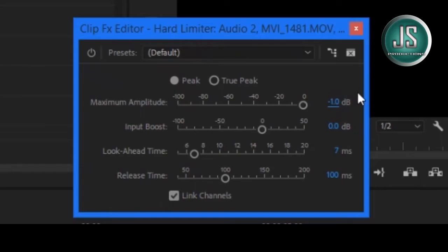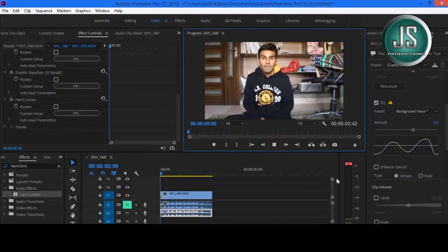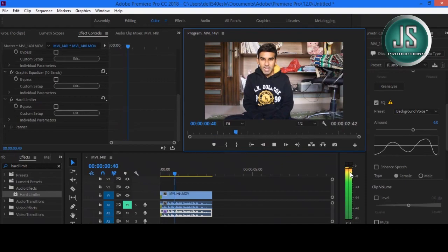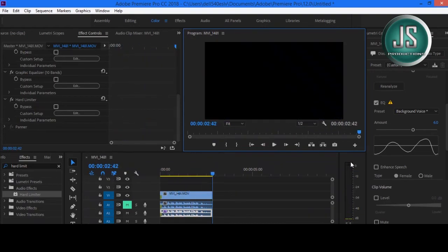Go to Edit. Let's make the Maximum Amplitude 1 dB. Now we want to make sure that the Audio Meters do not display any red bars. Let's hear the result. Welcome to my channel and this is the Audio Test. Now you can see there is no red bar in the Audio Meters.